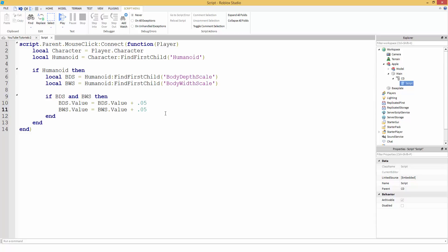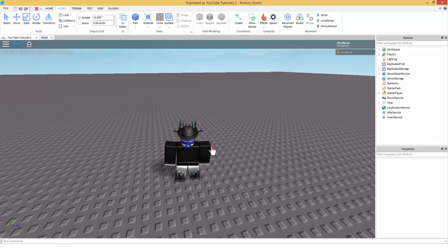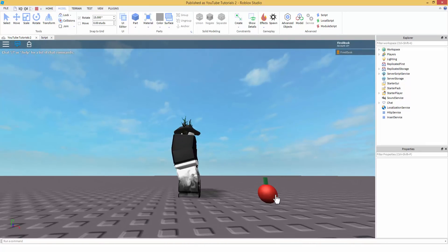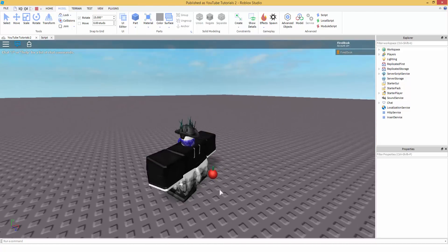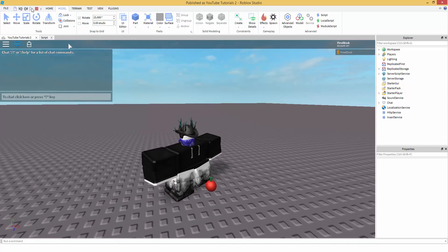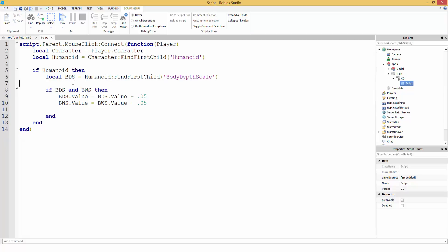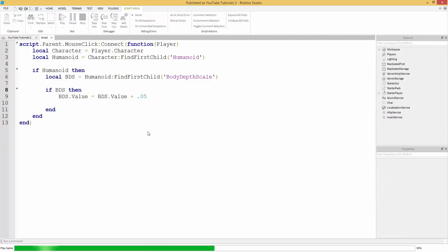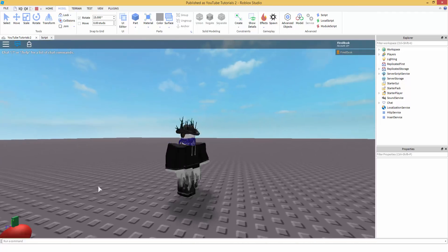Let's hit play and see what happens. Boom! As you can see I'm growing every time I click. That's why you mess with the 0.05 value. Now if you don't want it to grow in width, just take the 'bws' lines out. As you can see, I'm now only growing in the depth, not the width.